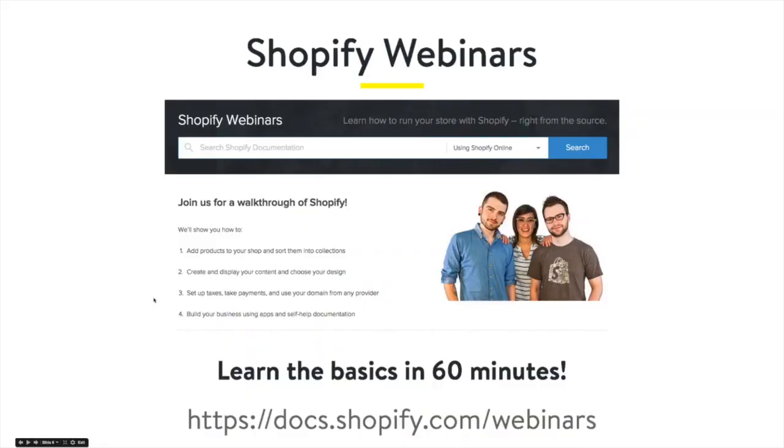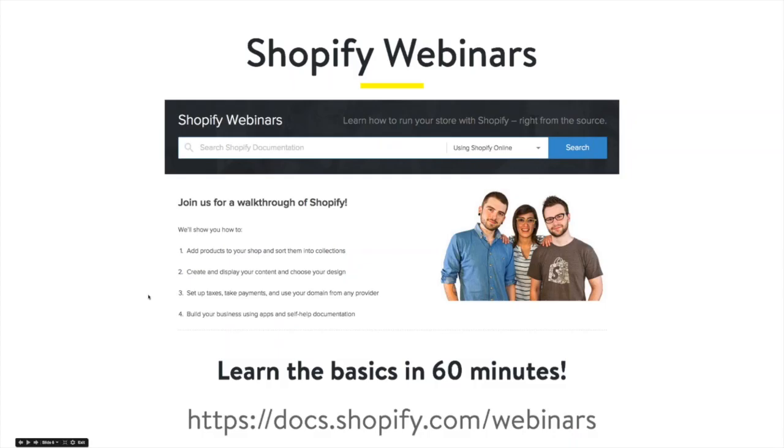And we also offer these webinars as well quite often. We do them pretty much daily, 60-minute webinars on how to set up your store. We offer POS webinars and a whole bunch of specialty webinars as well that can help you learn more about Shopify in general.